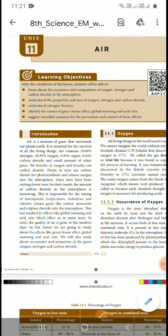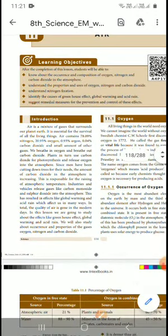What is air? Without air we cannot live, because we inhale the air. Air is the mixture of gases surrounding our planet. It is essential for the survival of all plants and living things.